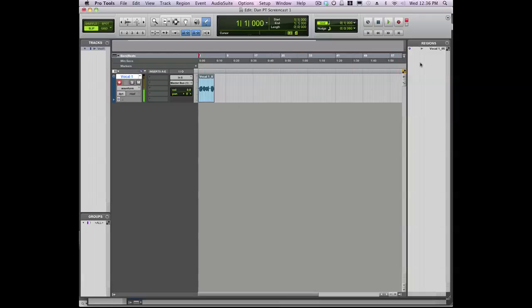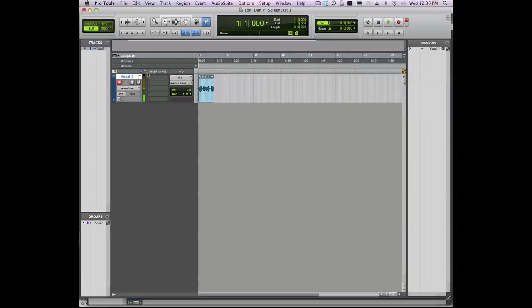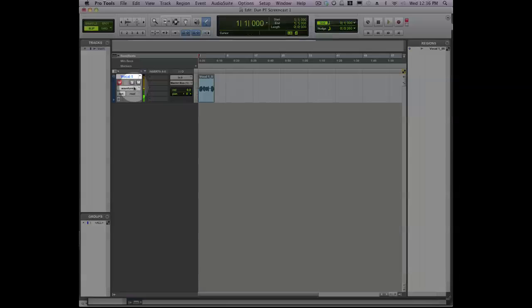Now if you look in your regions list, you can see a region called Vocal 1, which matches our track name.